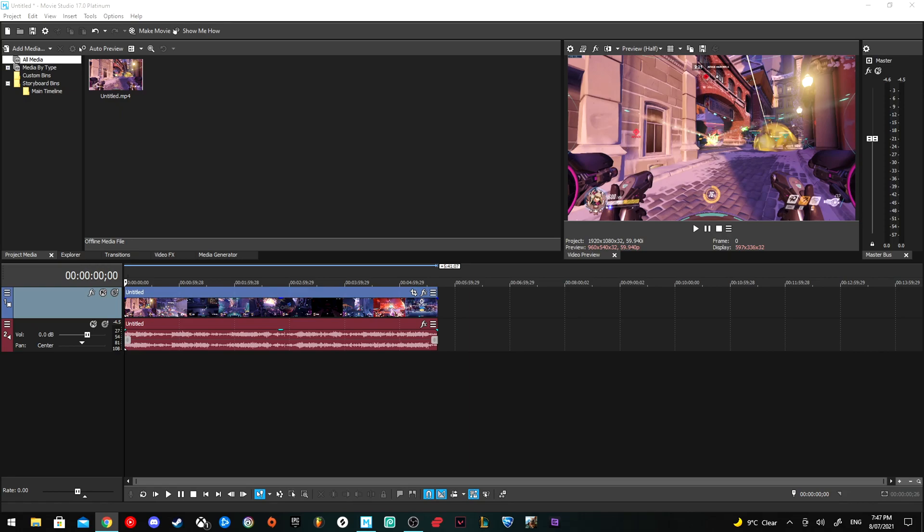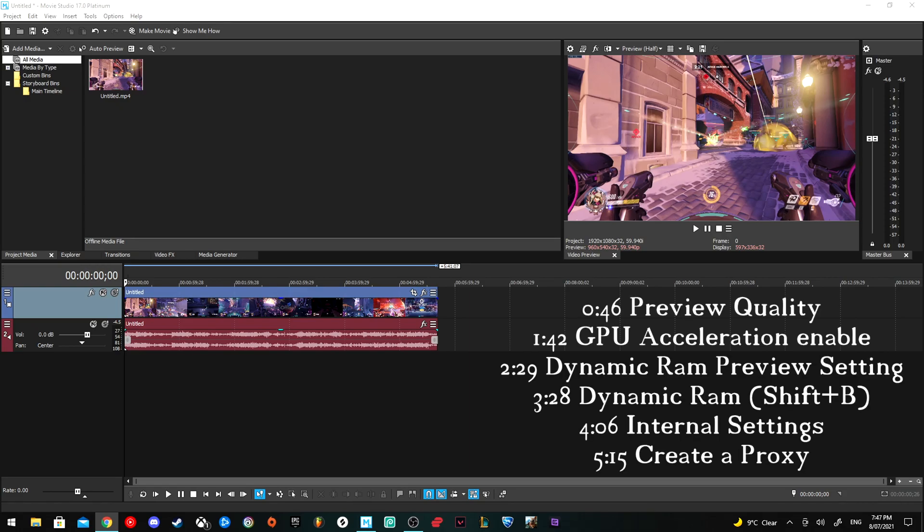I have five fixes here that can help you with preview lag. I've timestamped them all so if you've already tried one method, you can easily skip on and go to the next one.